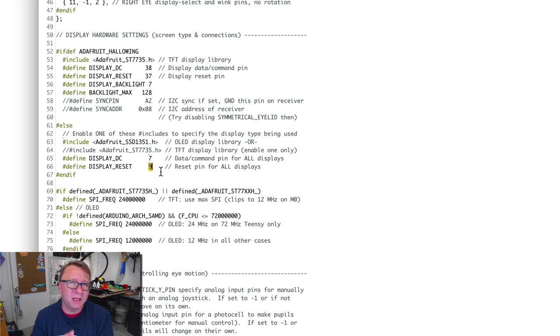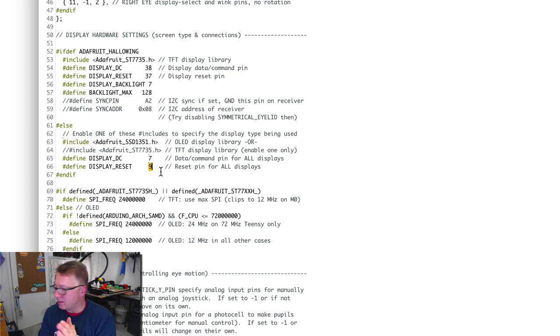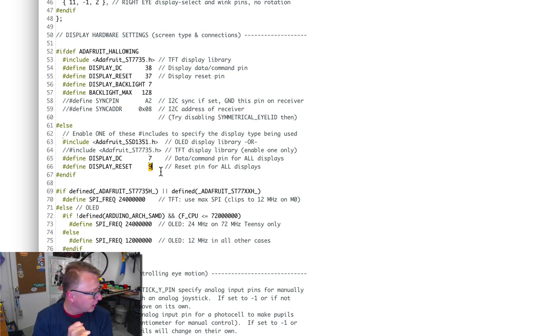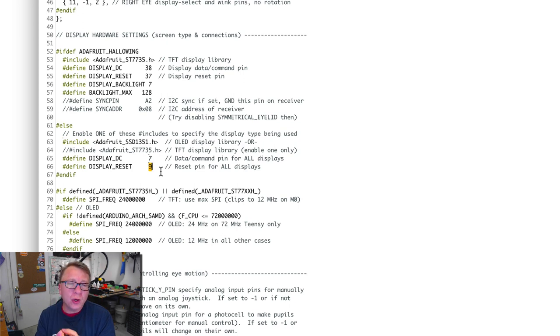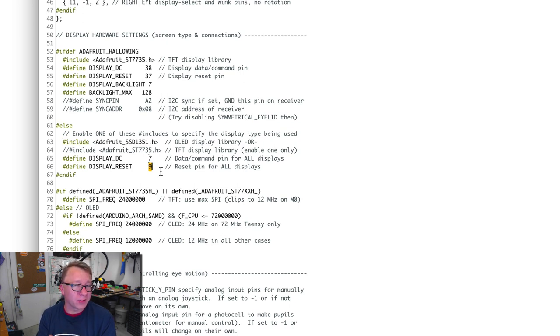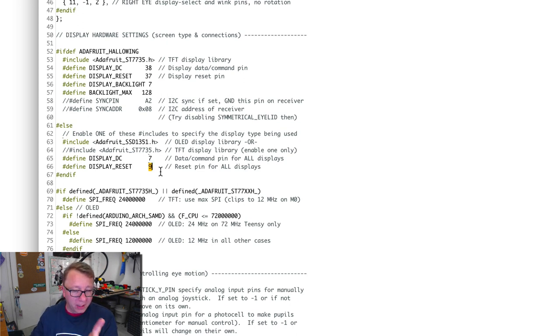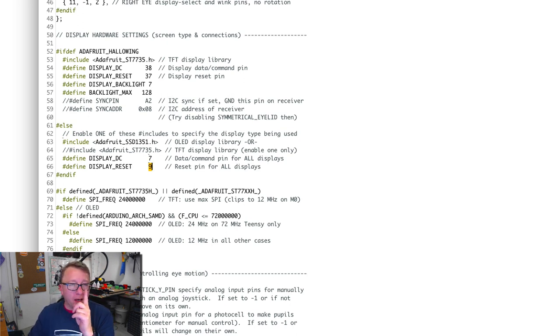These deviate from the default code because on the Itsy Bitsy, there is no pin 8. I don't know why, but there's not, and so that took a little bit of getting over.